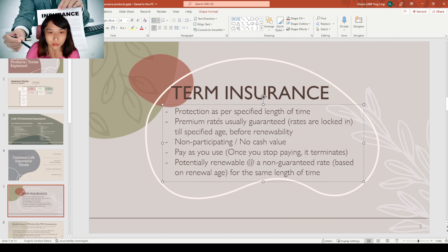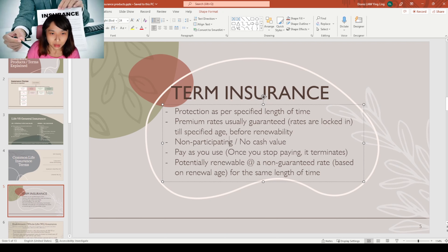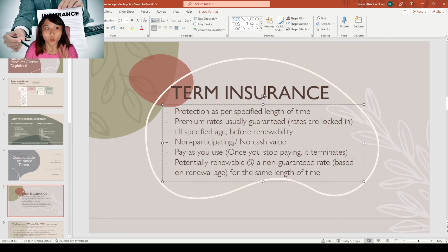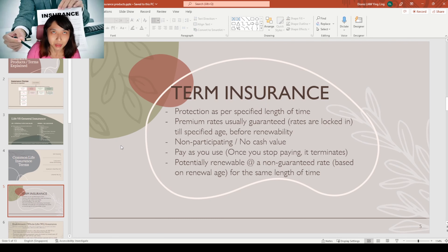Some term plans allow you to renew — for example, after a 10-year term you can renew for another 10 years, but usually at a higher rate. Even though they show you the renewal rates, those shown rates might not be the actual rate you renew at — they only guarantee you for a certain term. That's why it's called term insurance. This insurance has no cash value; it's essentially pay-as-you-use, so once you stop paying, it terminates.